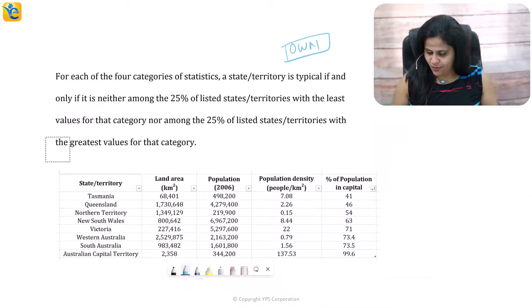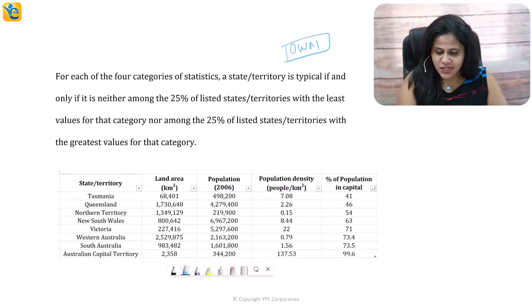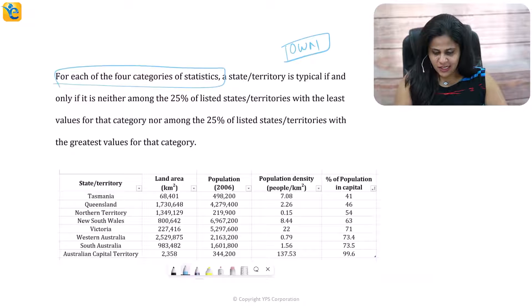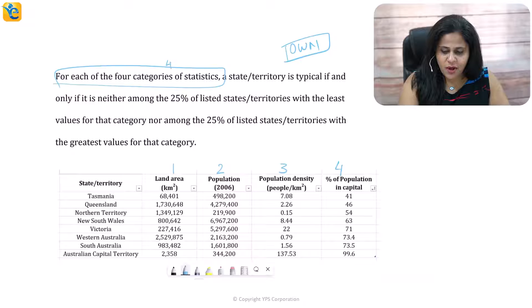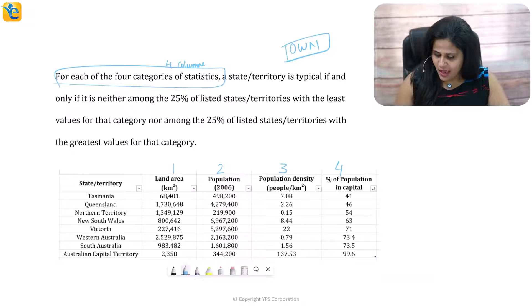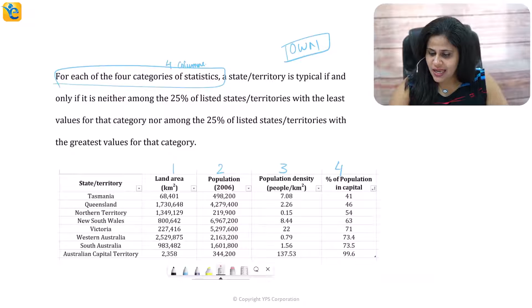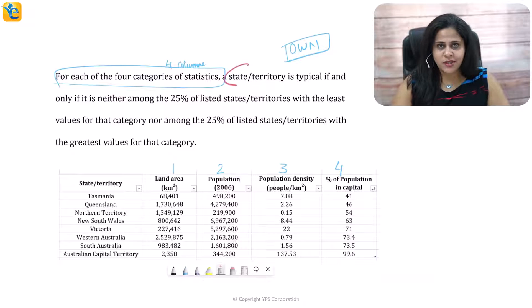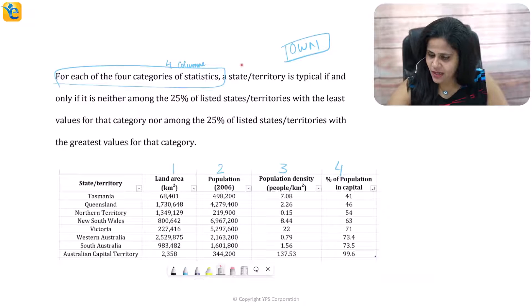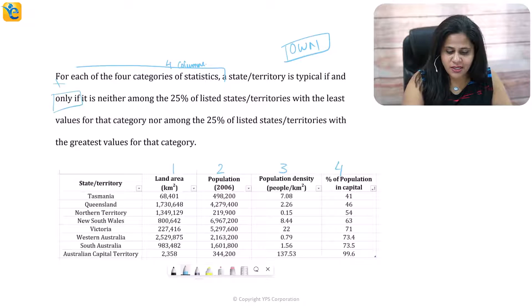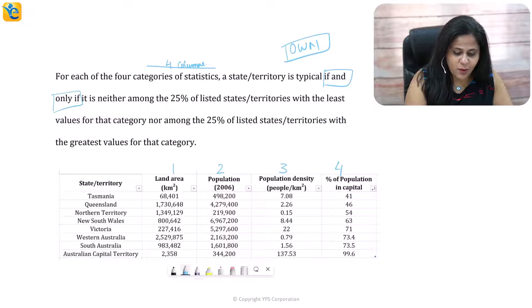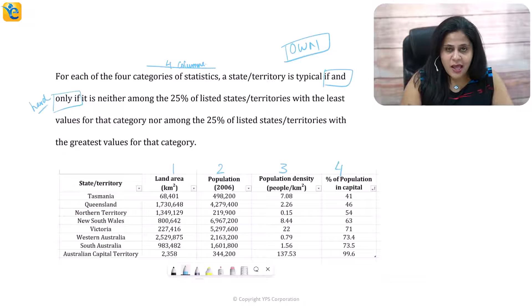For each of the four categories of statistics — when you see this, you pause and relate it to the table. You can observe there are four columns here, so these four categories are the four columns. Good, so far so good. Now let's read the next part: 'a state or territory is typical.' This is where the author gives us the condition. If and only if — this means the condition given to us is a very hard requirement.